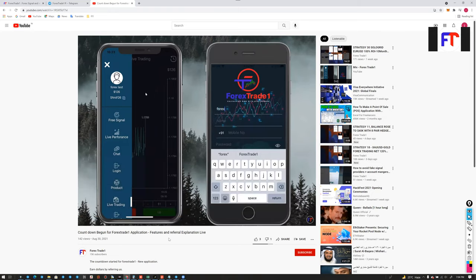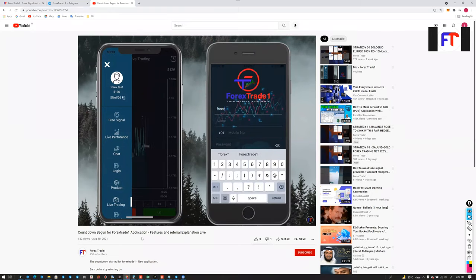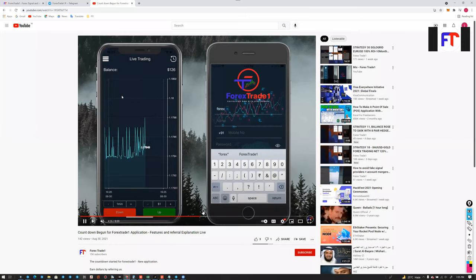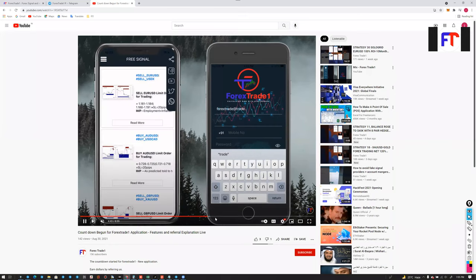You can check out the countdown video for the Forex Trade One application. Many more features are also definitely going to be added.